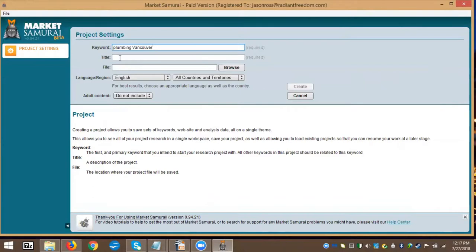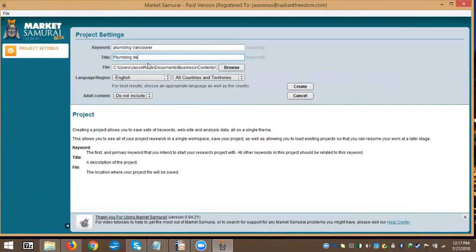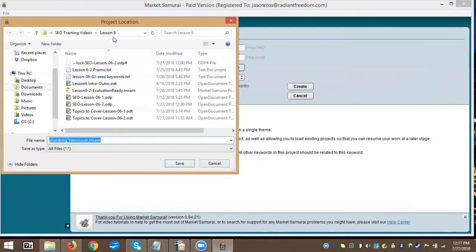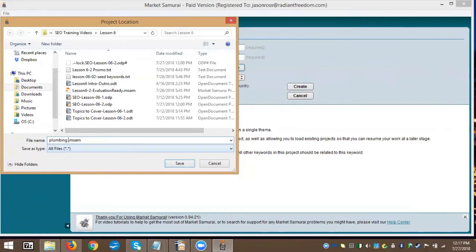The next field is 'title,' which will automatically populate once you enter your keyword. For the file location, make sure you save it somewhere you can easily find it. We're already in the Lesson 6 folder, so we'll rename the file to 'plumbing demo' so it matches our title — that makes it easier to find later. This file extension tells your computer to open it in Market Samurai. Now clicking 'Save,' and for adult content we want to select 'do not include.' We're set to all countries — I'd want to set this to Canada since Vancouver and Burnaby are both in Canada, so keep it as local and relevant as possible.